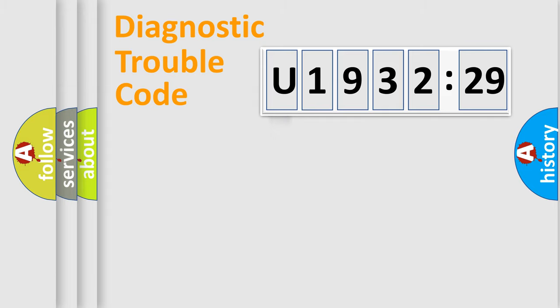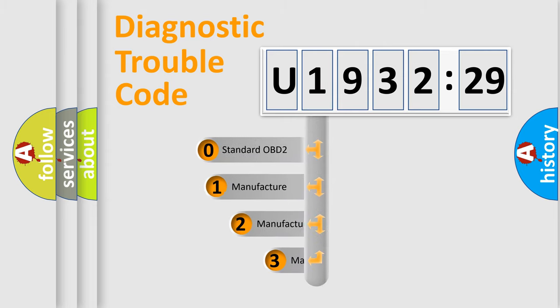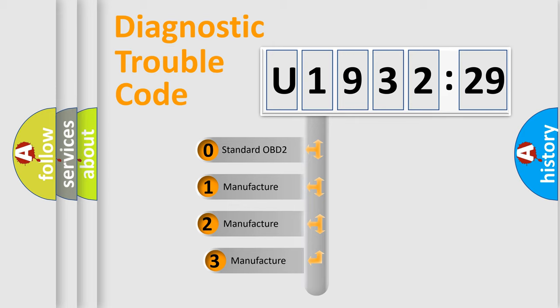Powertrain. Body. Chassis. Network. This distribution is defined in the first character code.